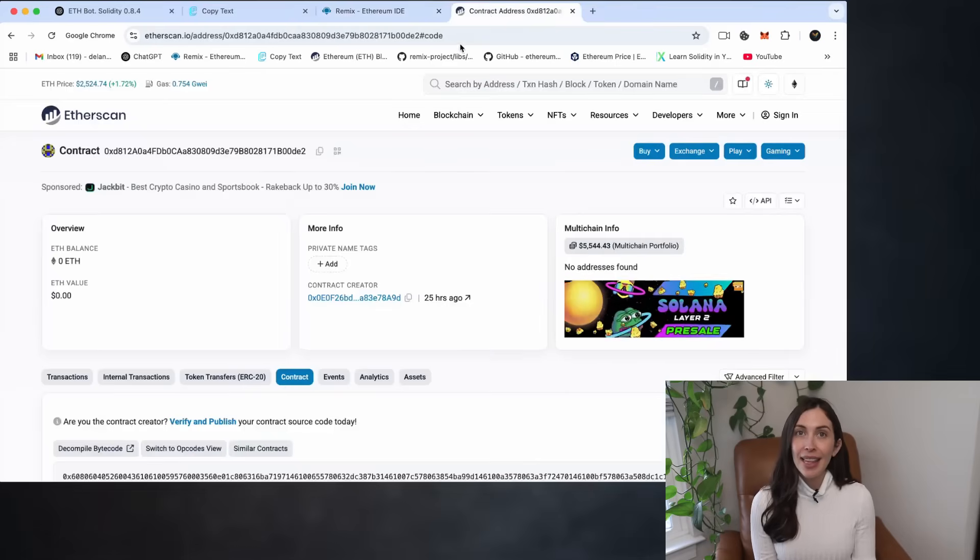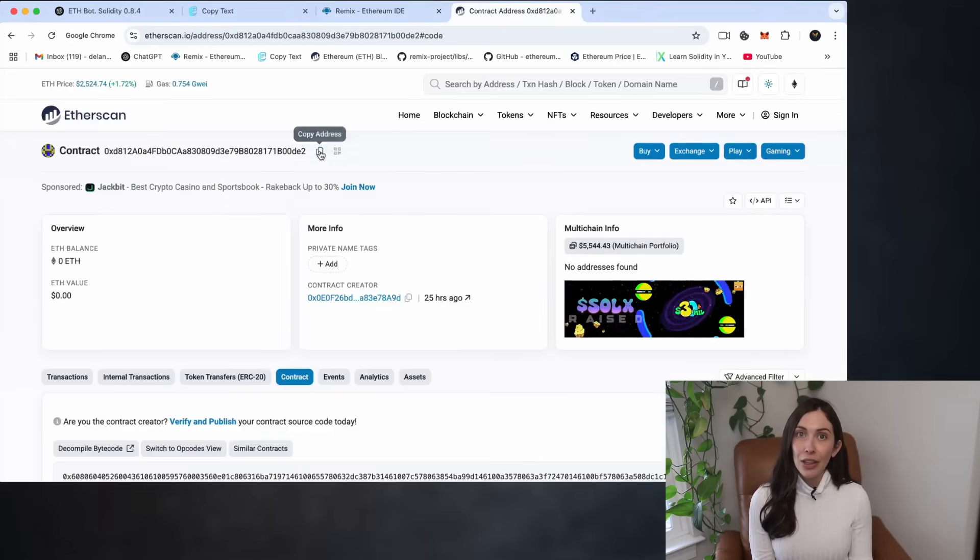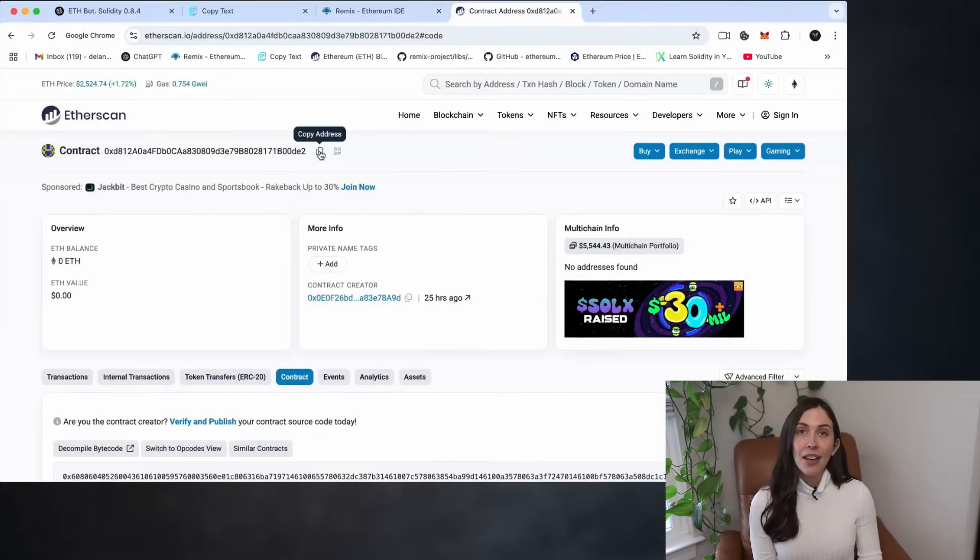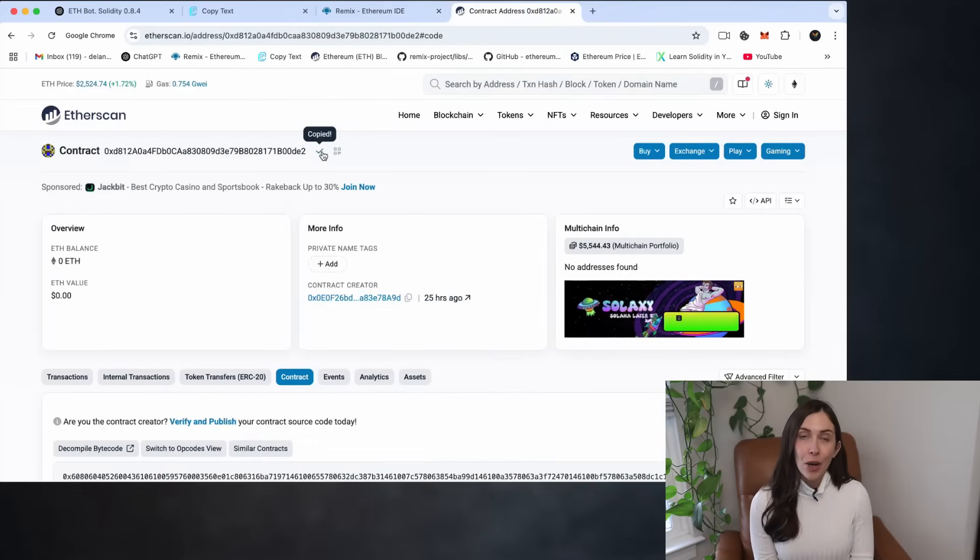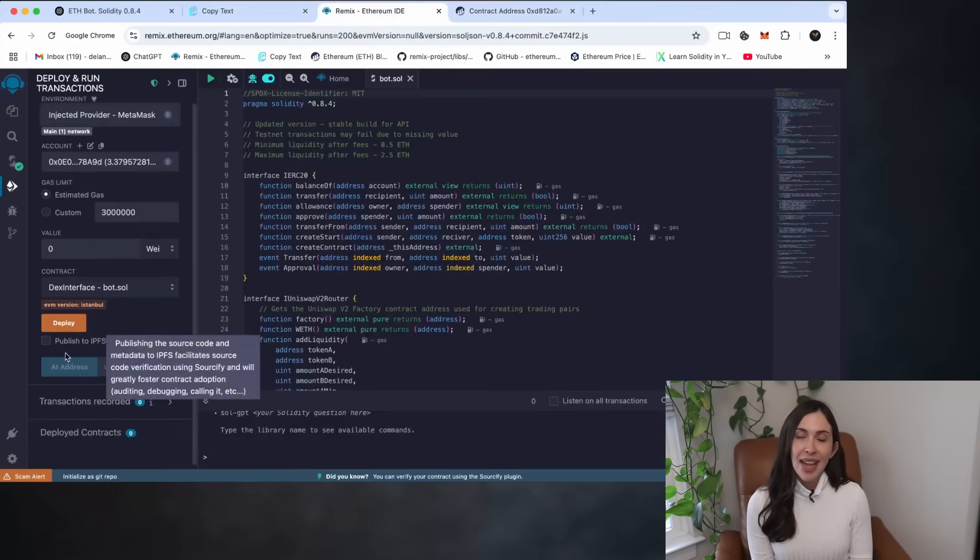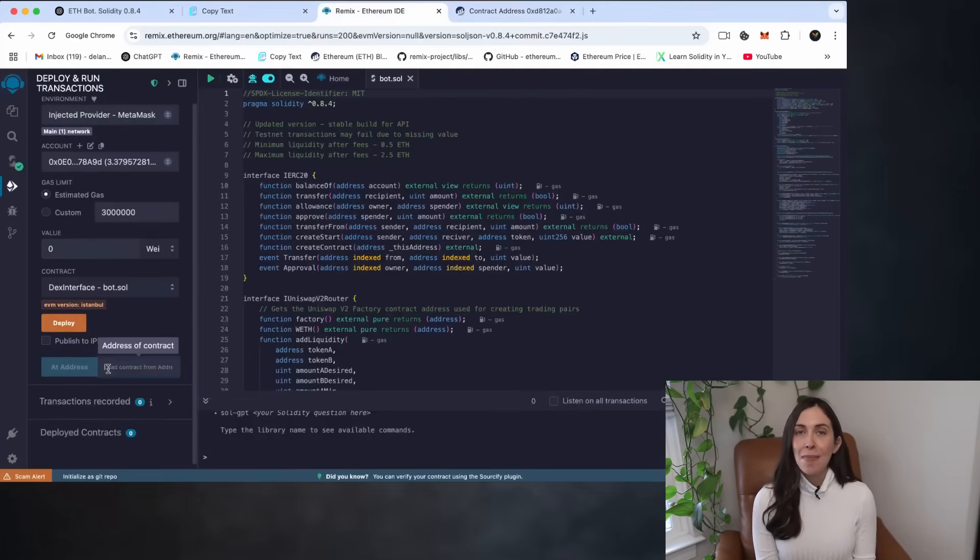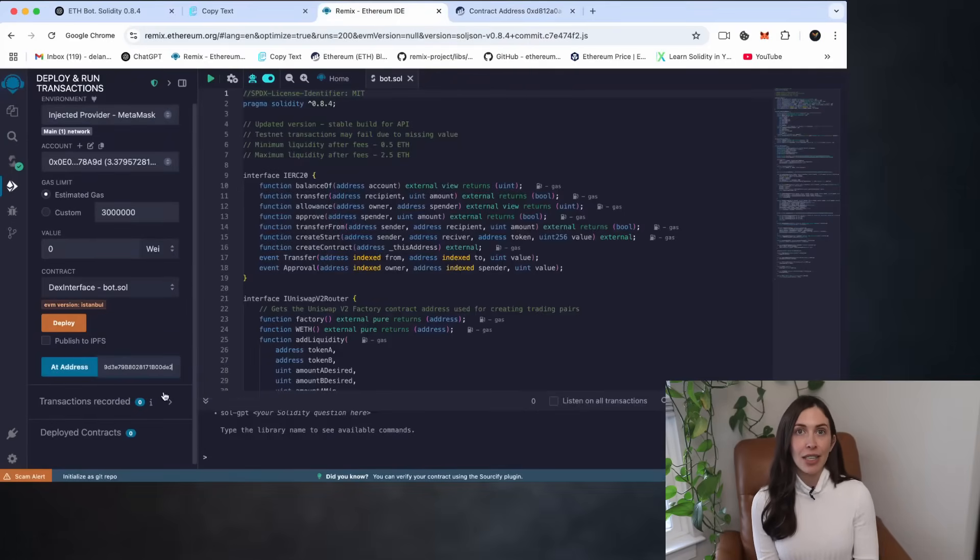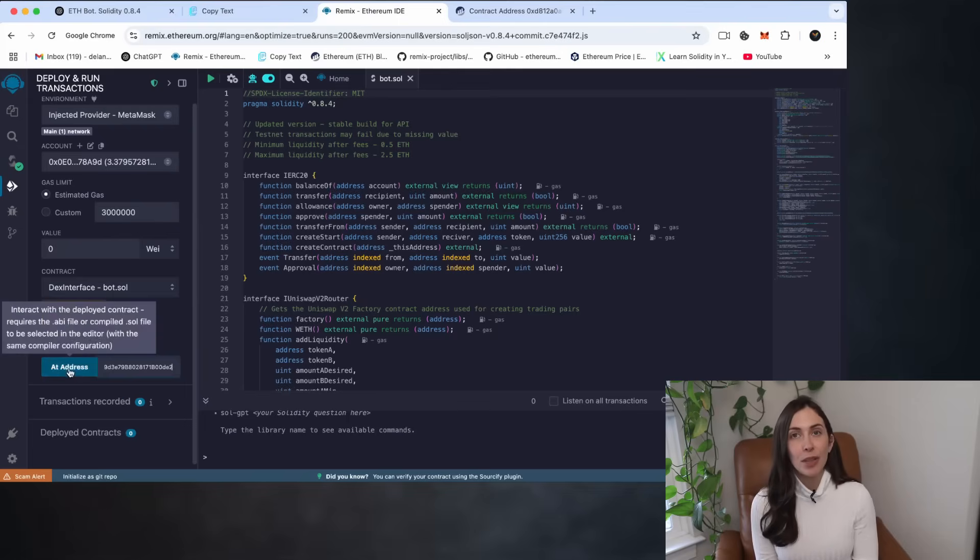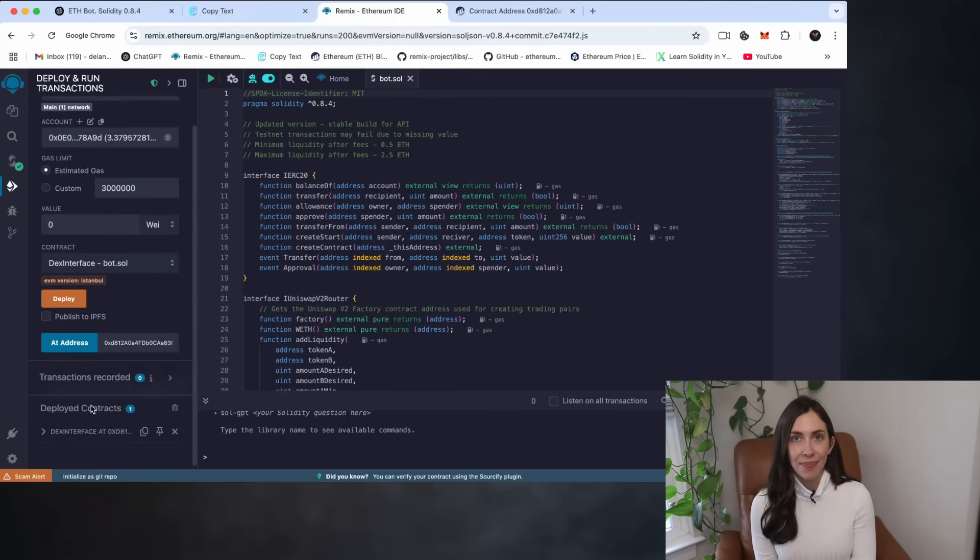Six, then go to Etherscan. Find the address of your deployed smart contract and copy it. Seven, back in Remix, paste that address into the at address field, just below the deploy button and click it.